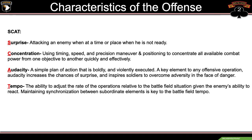Characteristics of the offense, acronym SCAT: surprise, concentration, audacity, and tempo. Surprise means attacking an enemy at a time or place when he's not ready. Concentration uses timing, speed, and precision maneuver and positioning to concentrate all available combat power from one objective to another quickly and effectively. Audacity is a simple plan of action that's boldly and violently executed — a key element to any offensive operation that increases the chances of surprise and inspires soldiers to overcome adversity. Tempo is the ability to adjust the rate of operations relative to the battlefield situation, giving the enemy's ability to react. Maintaining synchronization between subordinate elements is key to battlefield tempo.